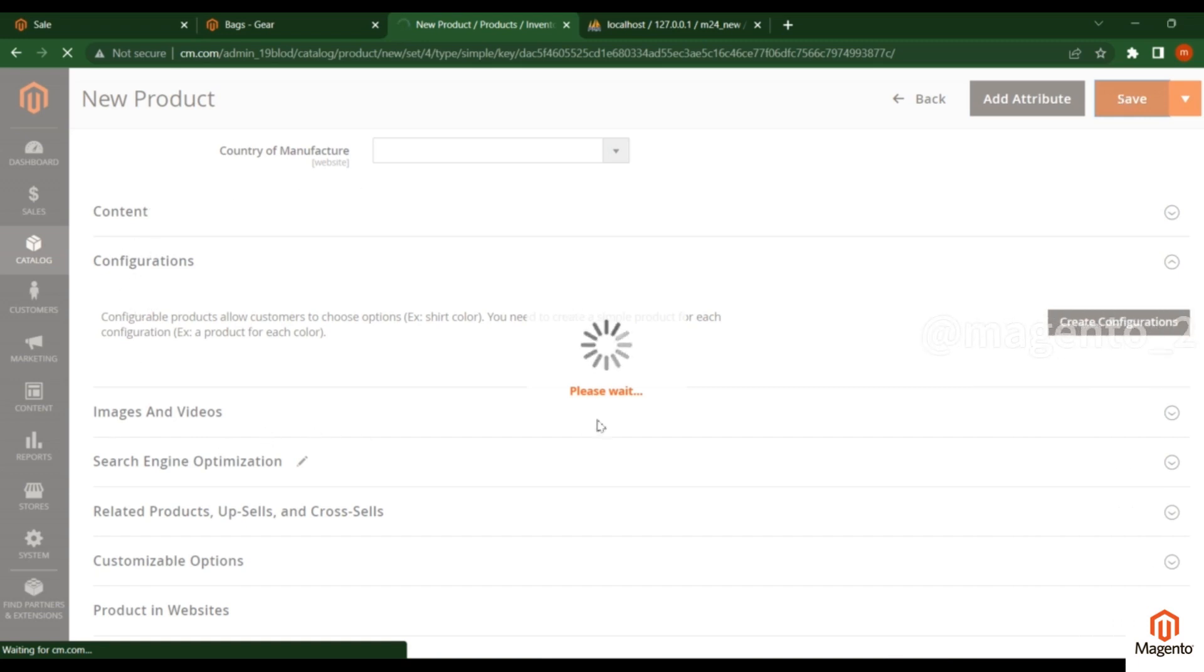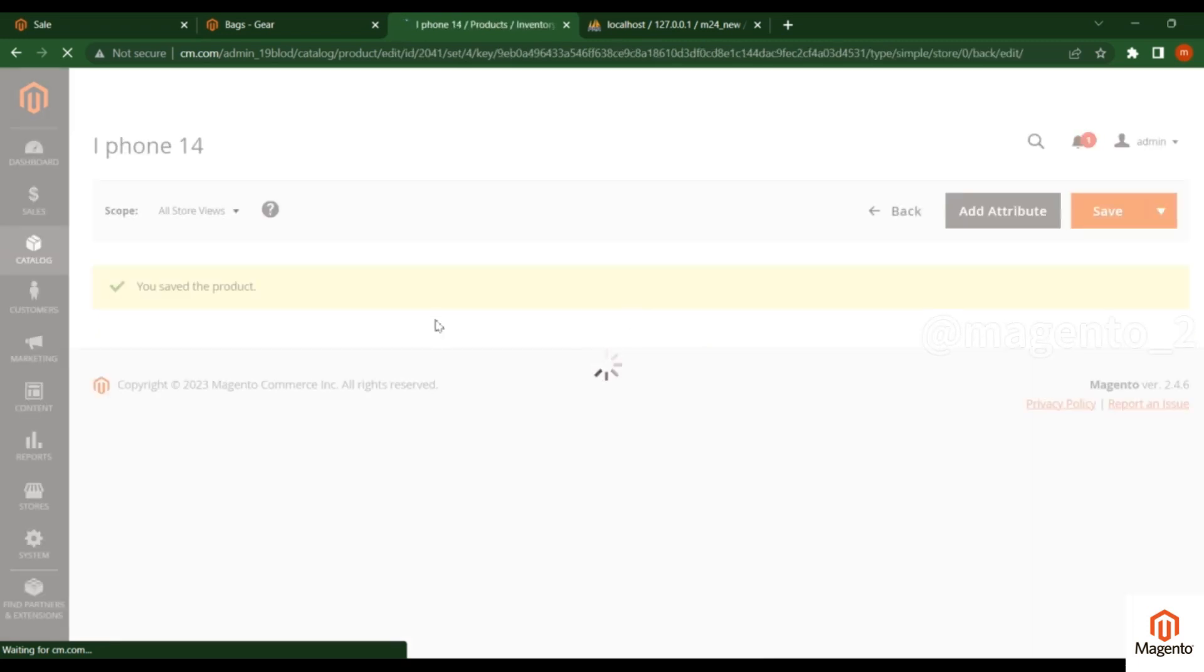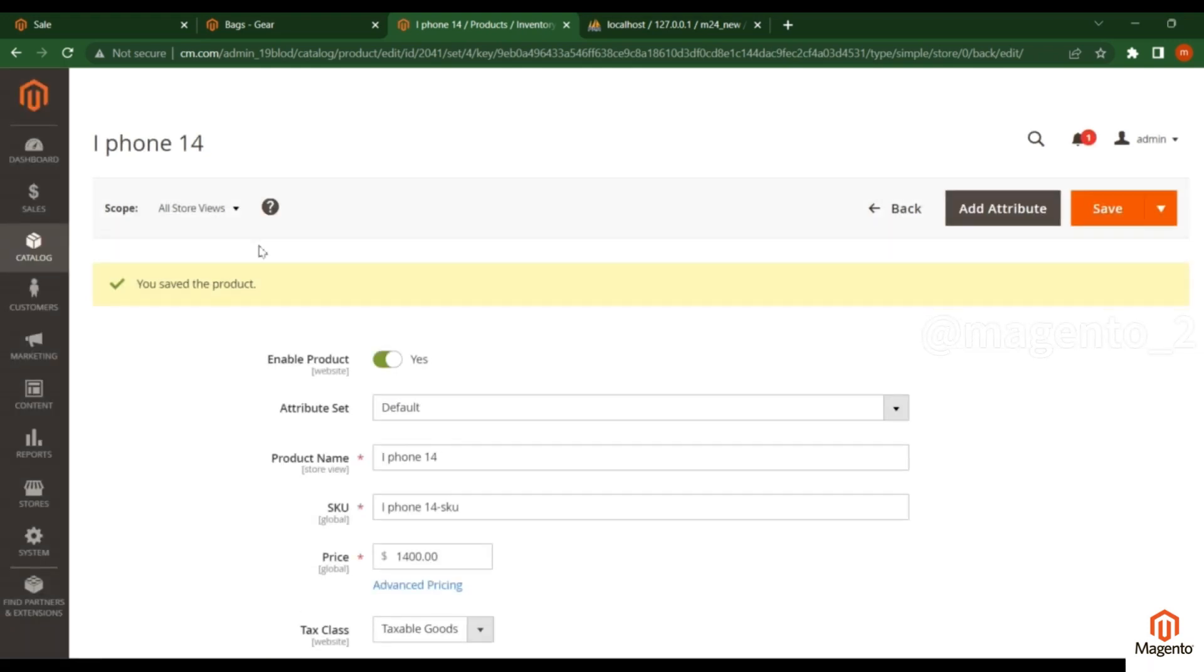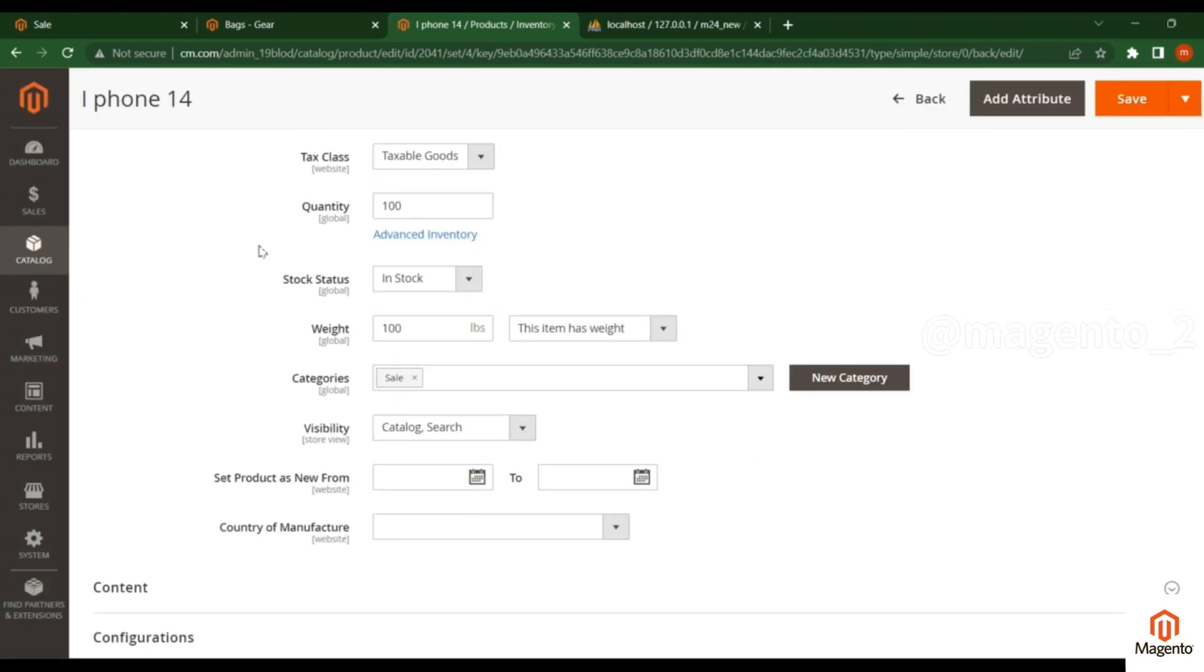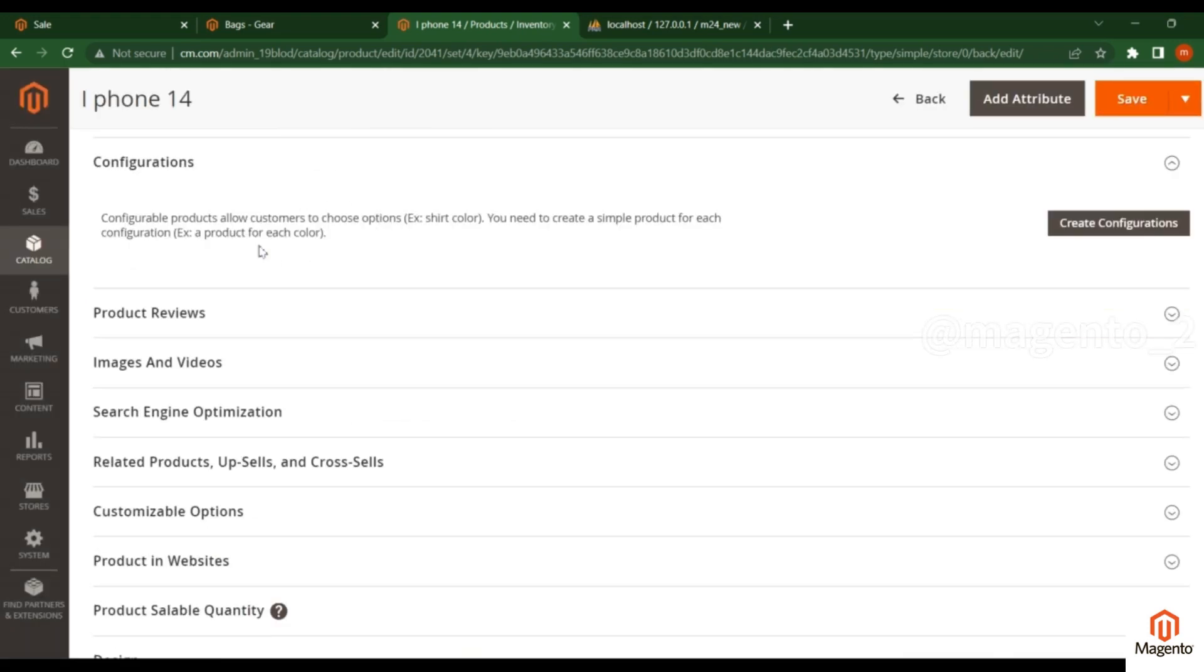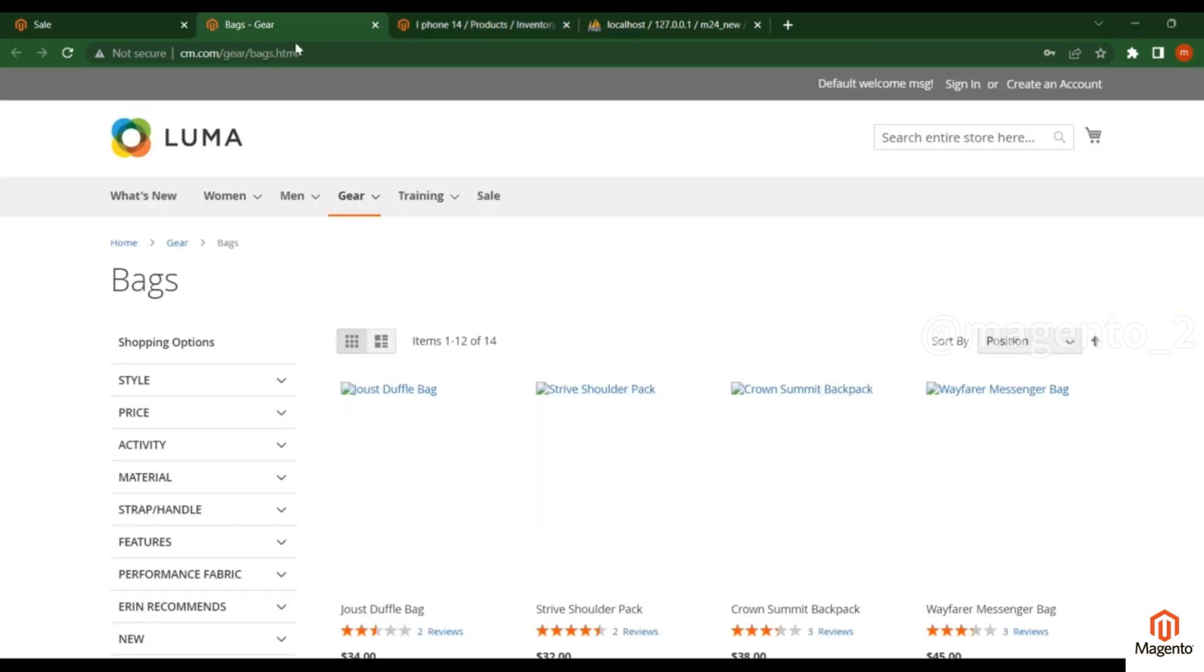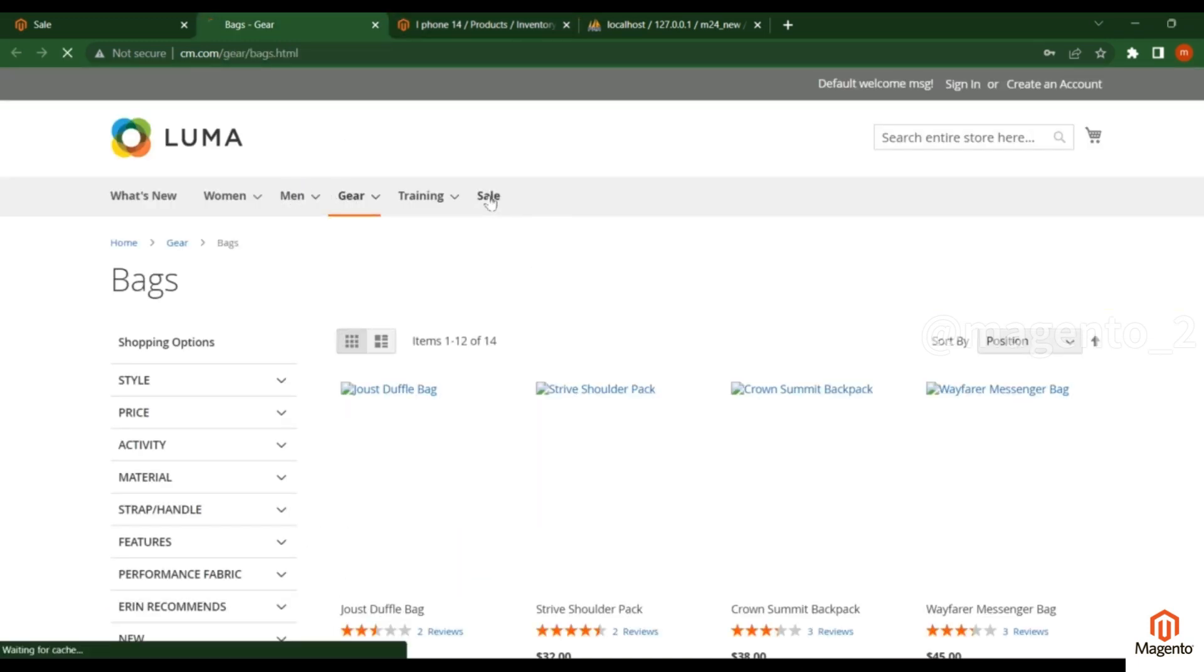We'll create content and images later. Click Save. The product is saved. Now go to the frontend and click on the sale category.